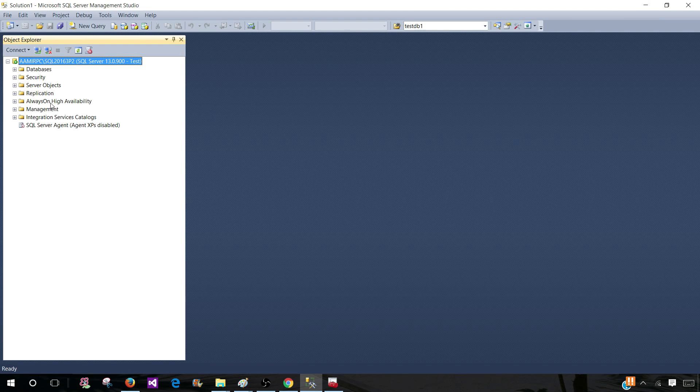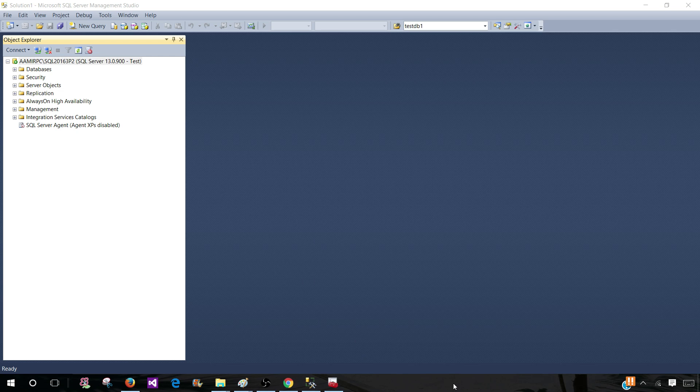So there are two ways to connect to SQL Server: Windows Authentication and SQL Server Authentication. Good luck and I will see you guys in the next video.